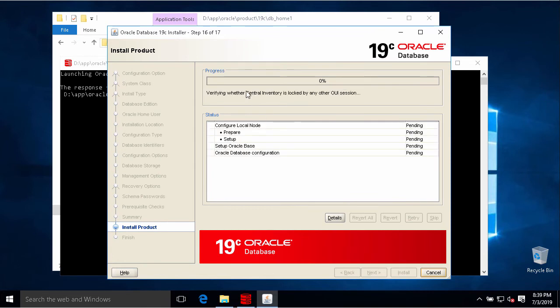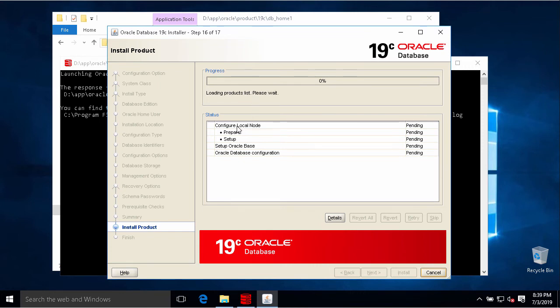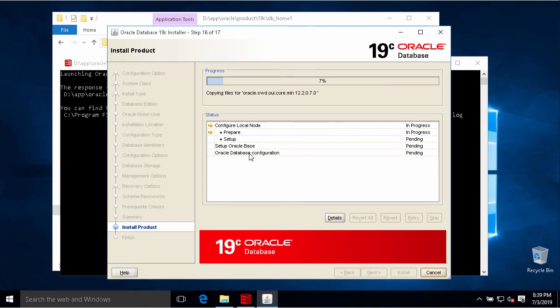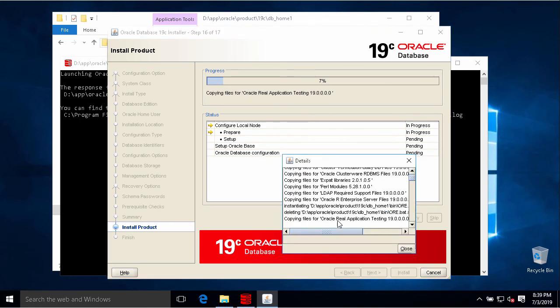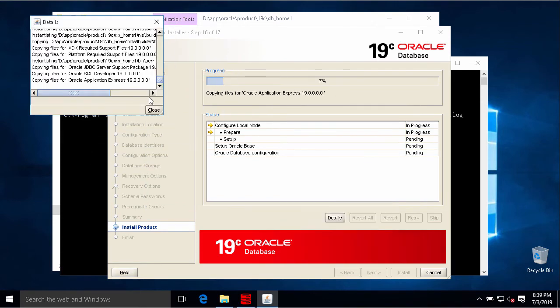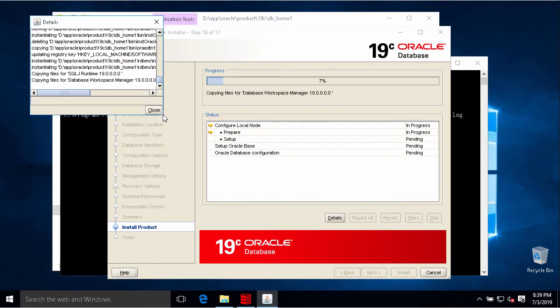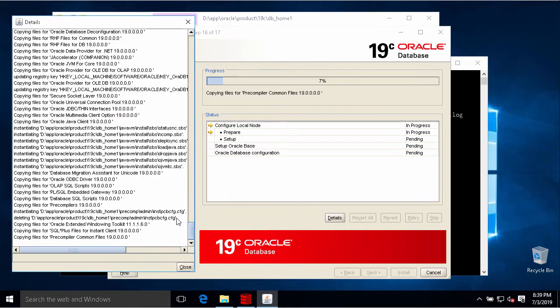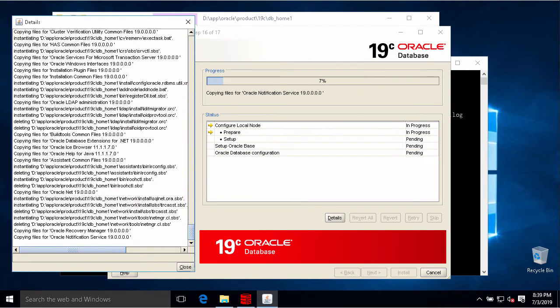And we just need to wait for installation. You can see some steps here: install, setup Oracle base. And on this last step, Oracle installation will create our first instance. You can click on details here to see what happened with the installation.